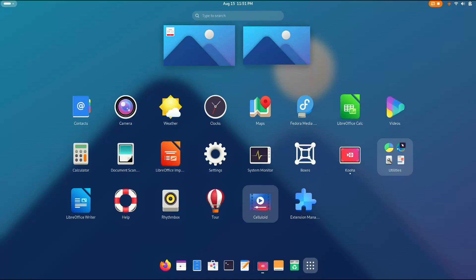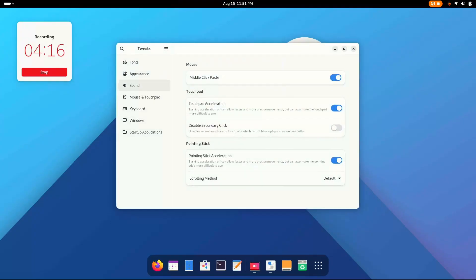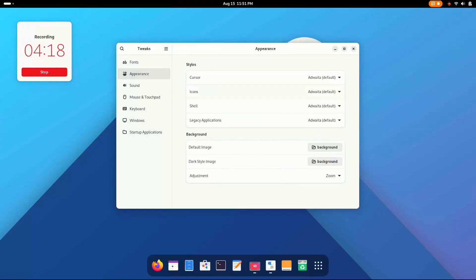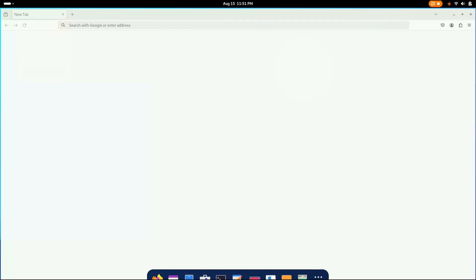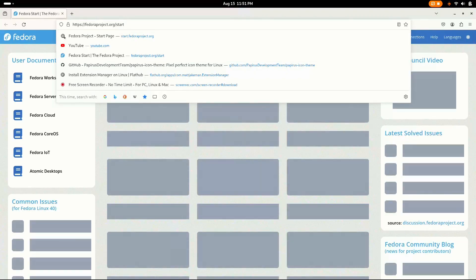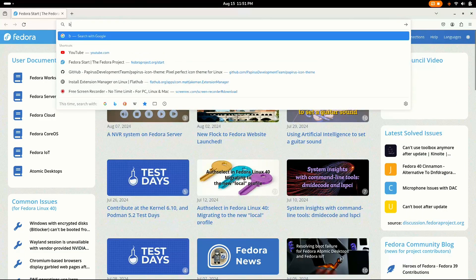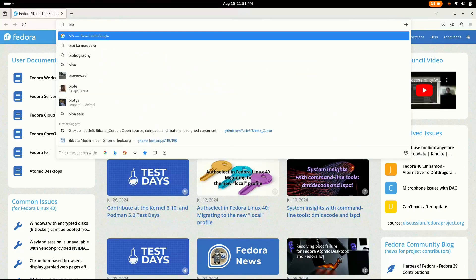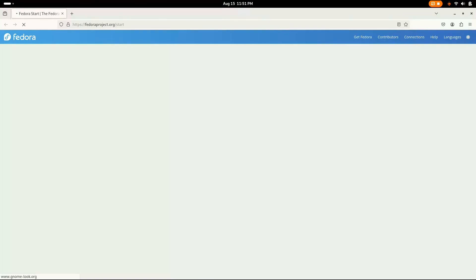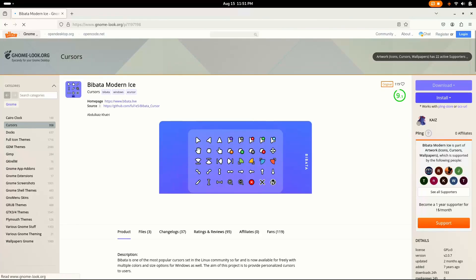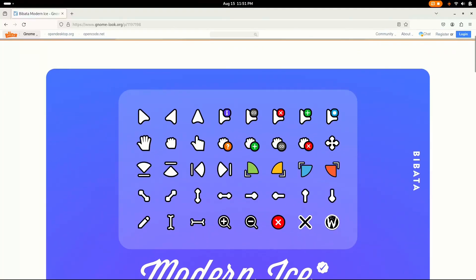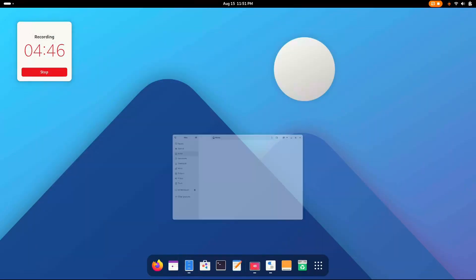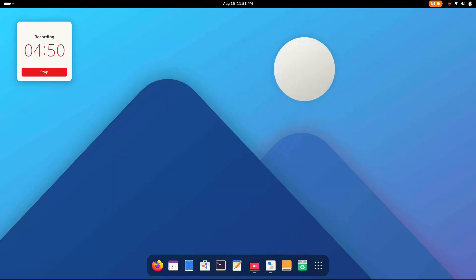Now go to tweaks, appearance. And now let's choose everything one by one. Oh yes, I forgot one thing to tell you. I'm gonna use, what was that name? I don't remember it. Maybe Bibata. Bibata, yes. We're gonna use Bibata Modern Ice Cursor. This works perfectly for Linux, GNOME, all of it, I must say. And this looks pretty nice. Look at that. Yes, you have to do the same.